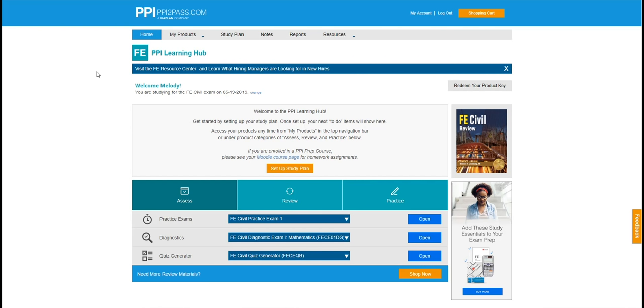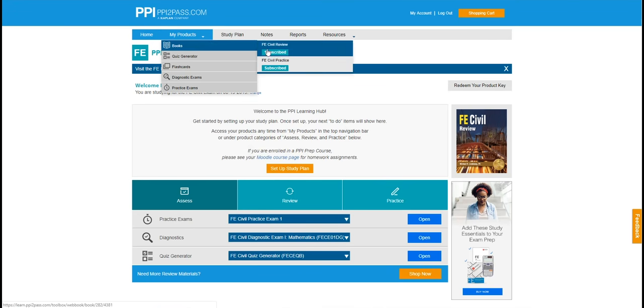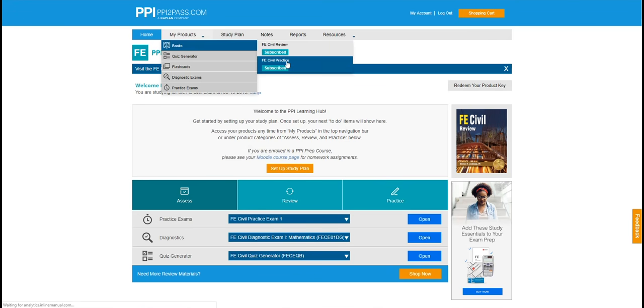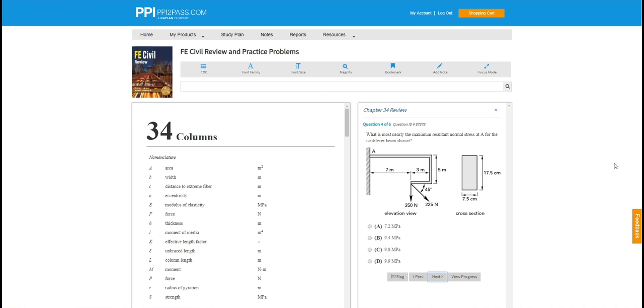With this subscription, she gets access to over 4100 problems. Some of these problems are found in the practice problem webbook. As you can see here, we created an integrated experience combining the two webbooks. On the left is the review manual and on the right are the problems from the practice problem webbook. These problems are associated to the chapter in the review manual.